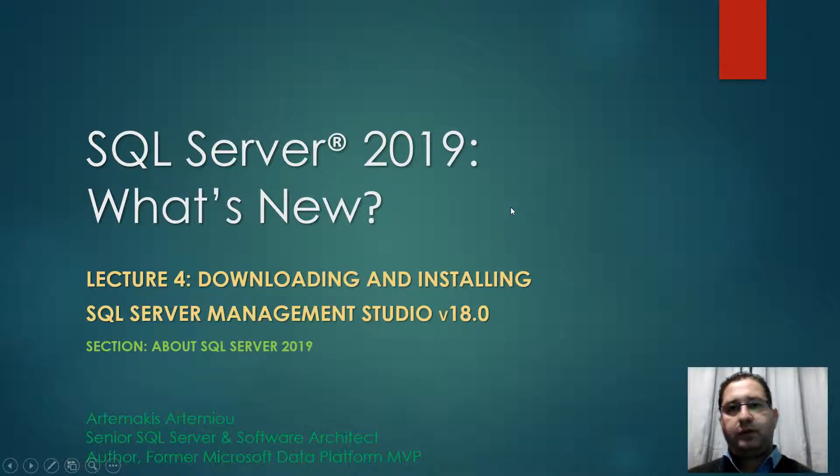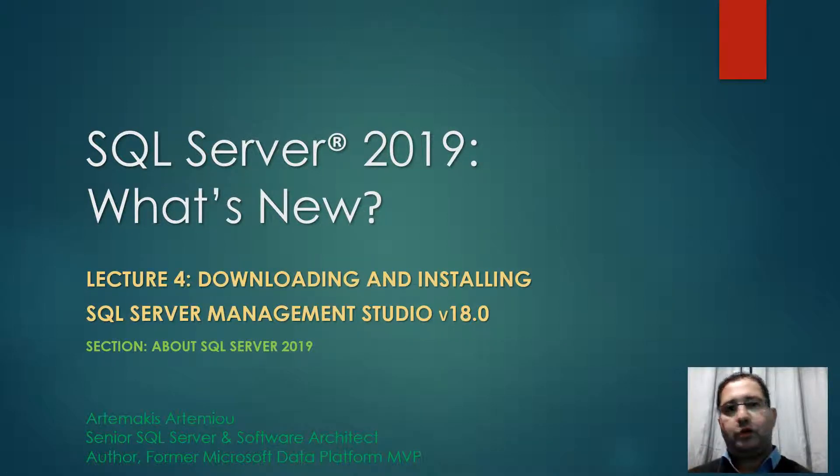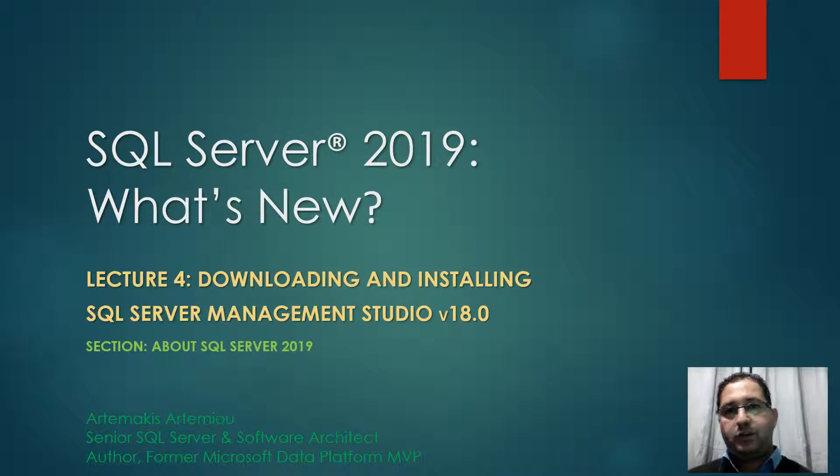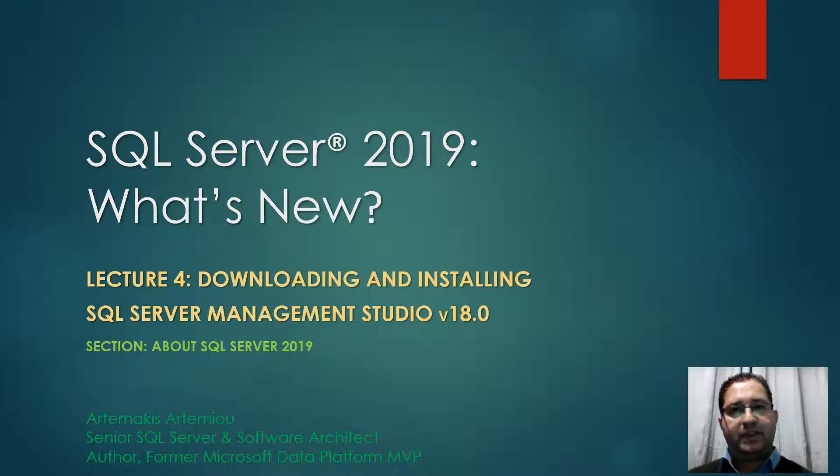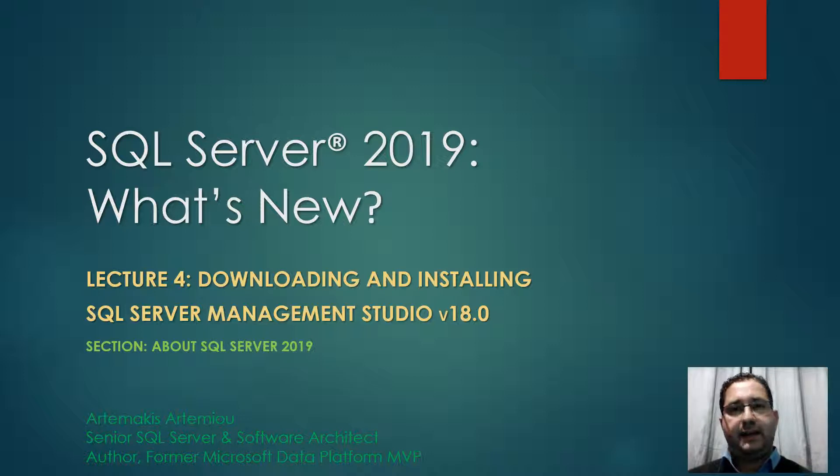Now let's talk a bit about the evolution of SQL Server Management Studio, that is SSMS, and more specifically talk about SSMS version 18.